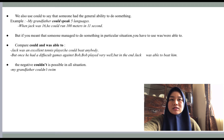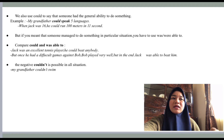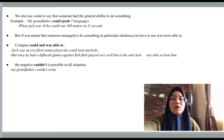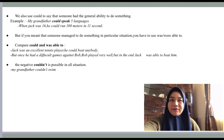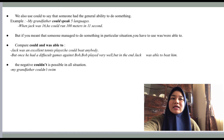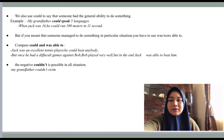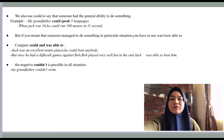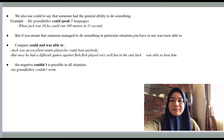But if you mean that someone managed to do something in one particular situation, you must use 'was/were able to.' Compare: 'Jack was an excellent tennis player — he could beat anybody' means he had the general ability. But 'Jack was able to beat him' means he managed to beat him in that particular game. The negative 'couldn't' is possible in all situations, for example: 'My grandfather couldn't swim' or 'We couldn't persuade them to come with us.'